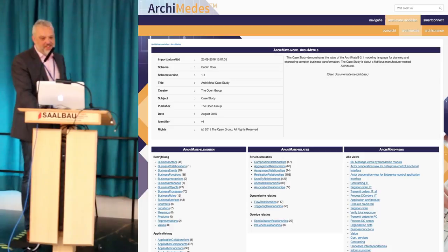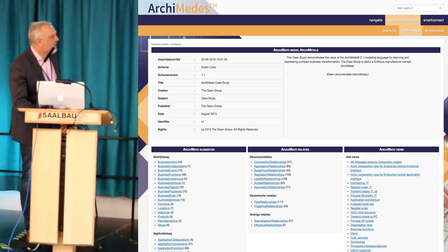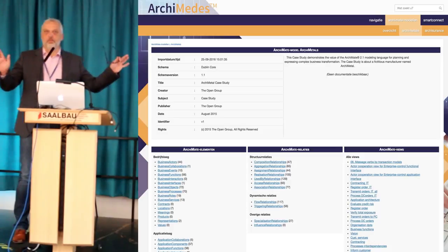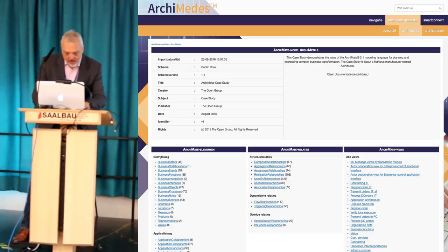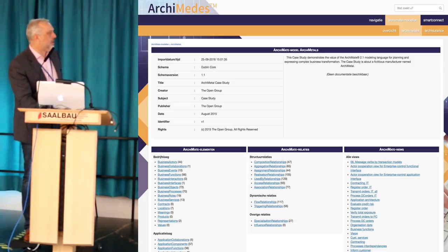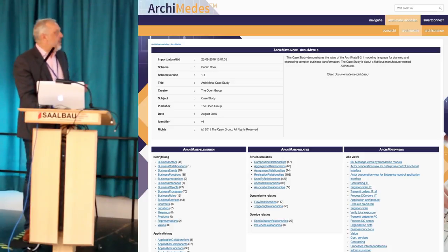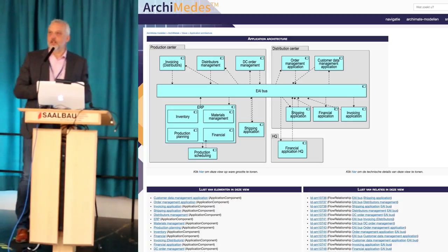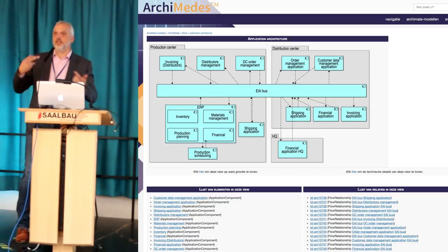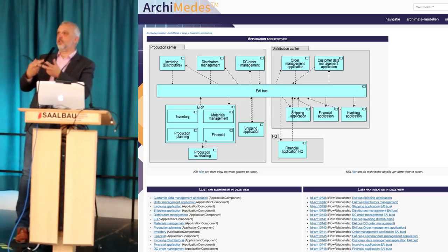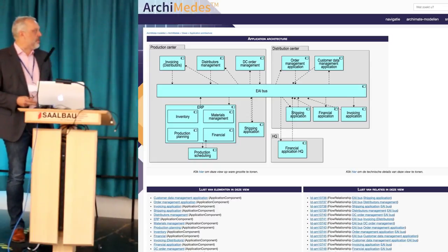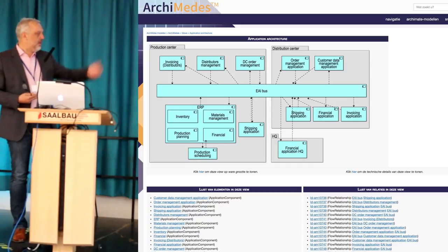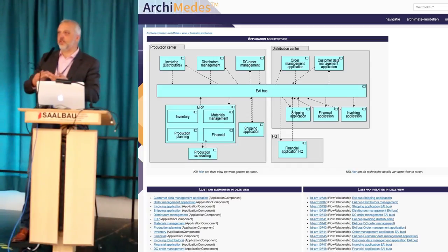It's a live demo, always risky. Here we have the overview of all the elements, all the relations, all the views which are present in this enterprise architecture. Enterprise architecture divides into layers: the business layer, the information application layer, and the infrastructure layer. Within those you have all kinds of elements like business roles, business actors, business processes, application components, application functions, services, et cetera.